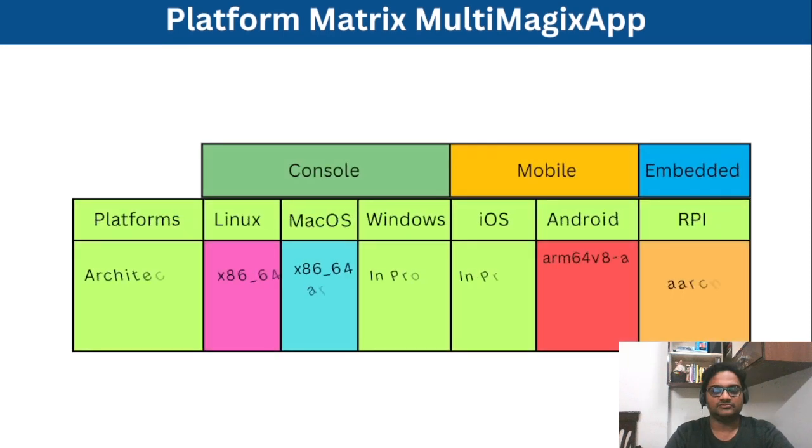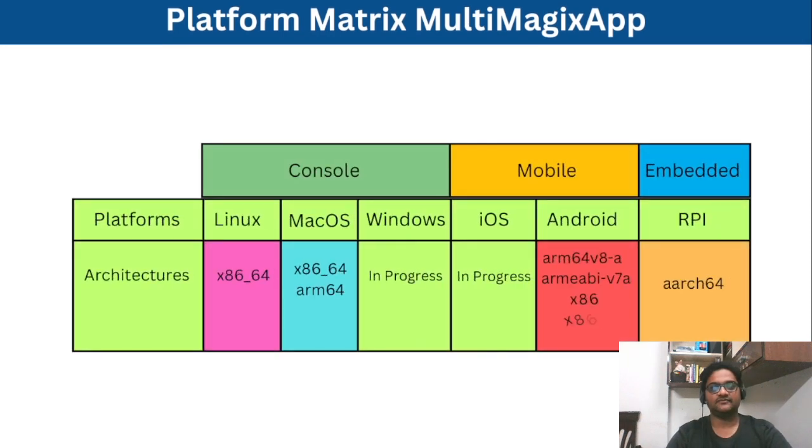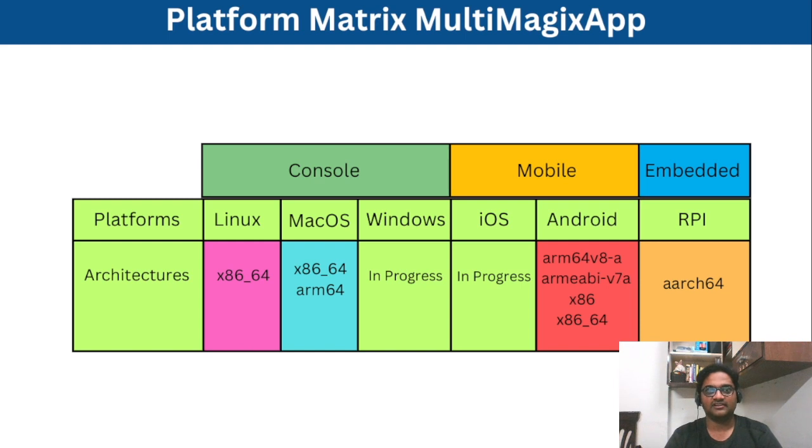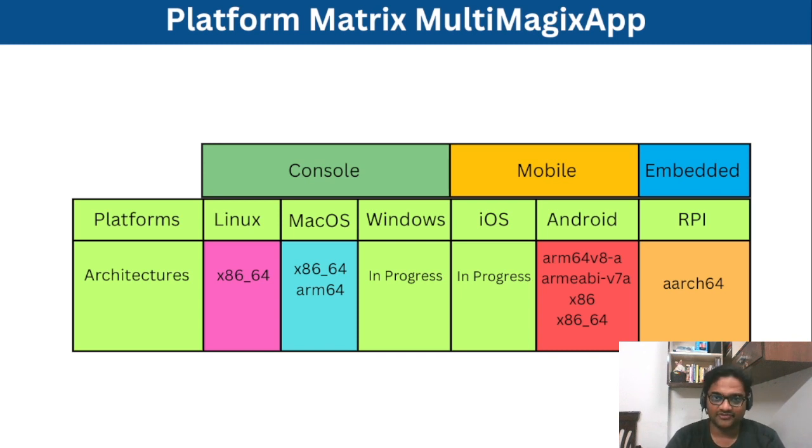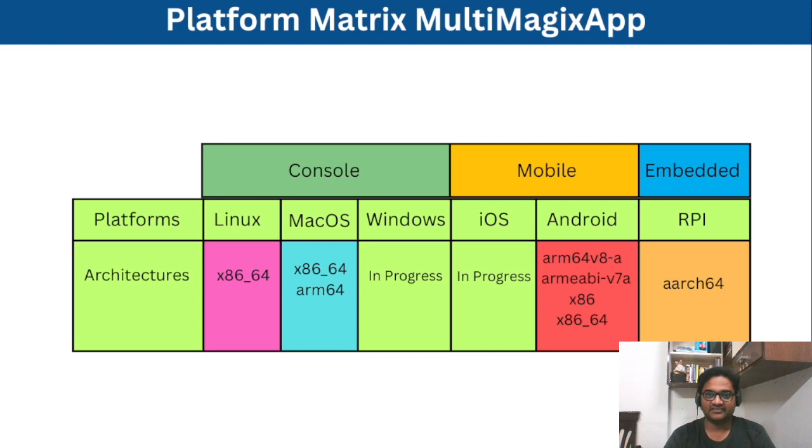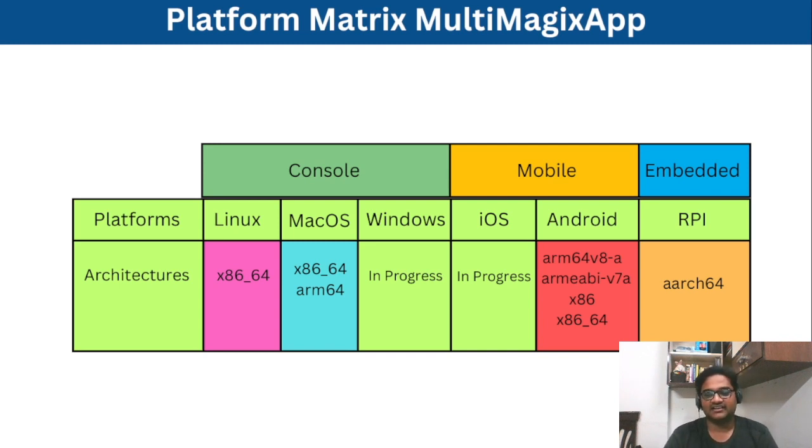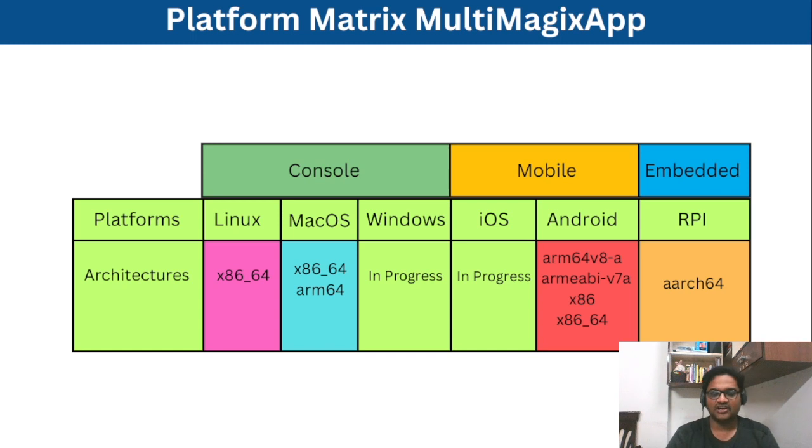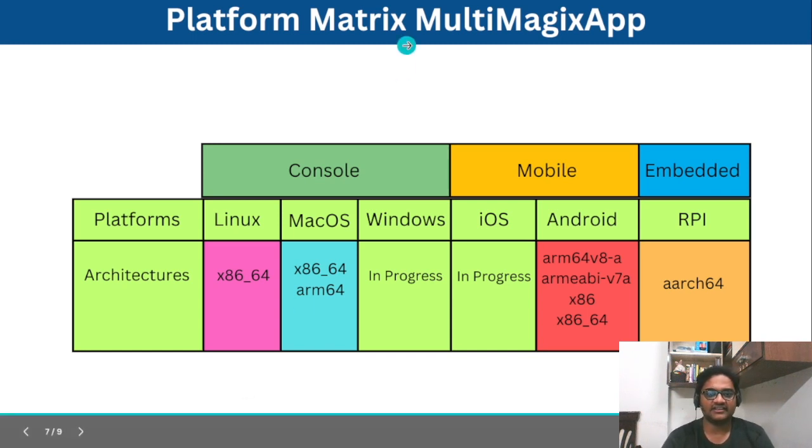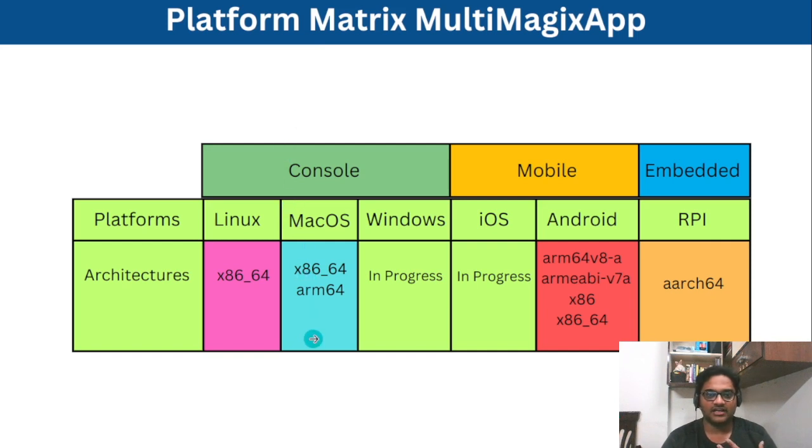So now this is the reason we are happy today and we are proud that we are able to build our Multimagic application. As of now it contains a very simple feature like mp4 to mp3 but we are very happy and proud and excited because we are able to achieve that for multiple platforms and architectures. We have categorized our target architectures into three categories.